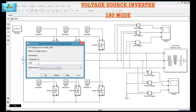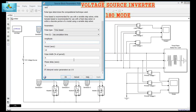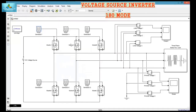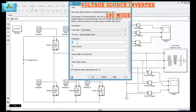I will give the input as 350 volts. Then for pulse generator 1: amplitude is 5 volts, time period is 0.02, pulse width is 50, phase delay is 0. For pulse generator 3: amplitude is 5, time period is 0.02, pulse width is 50, phase delay is 0.02 divided by 3.